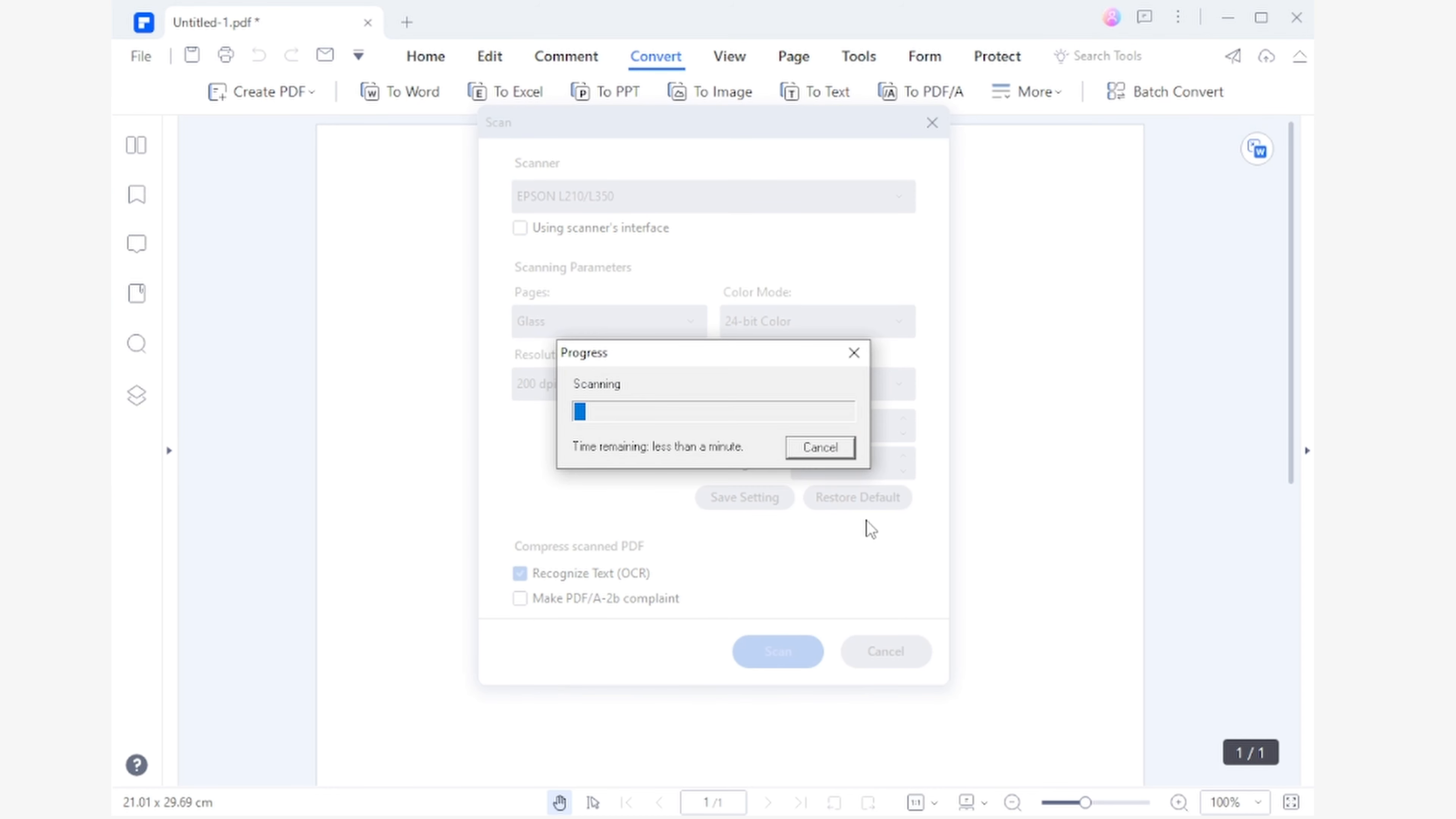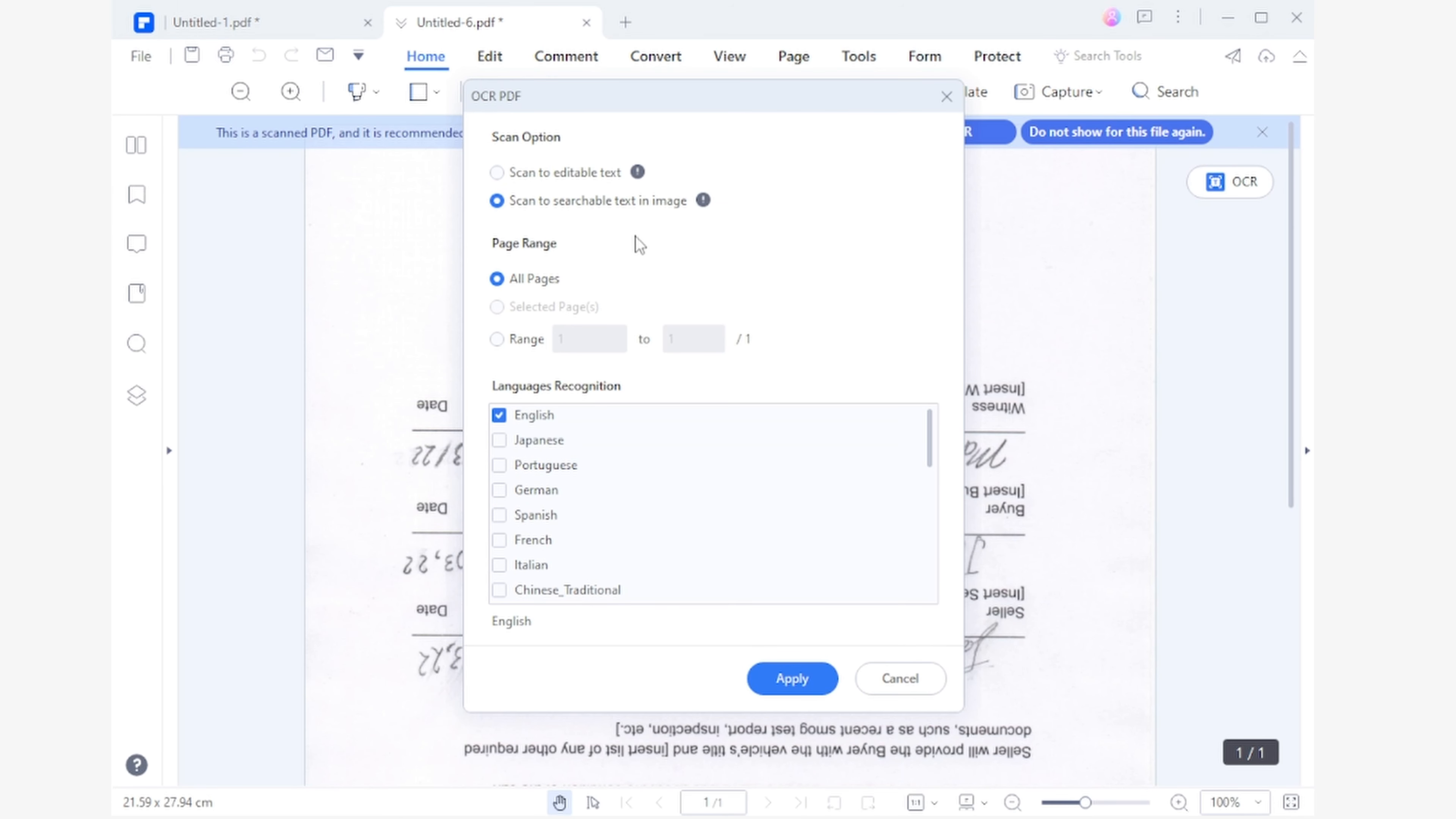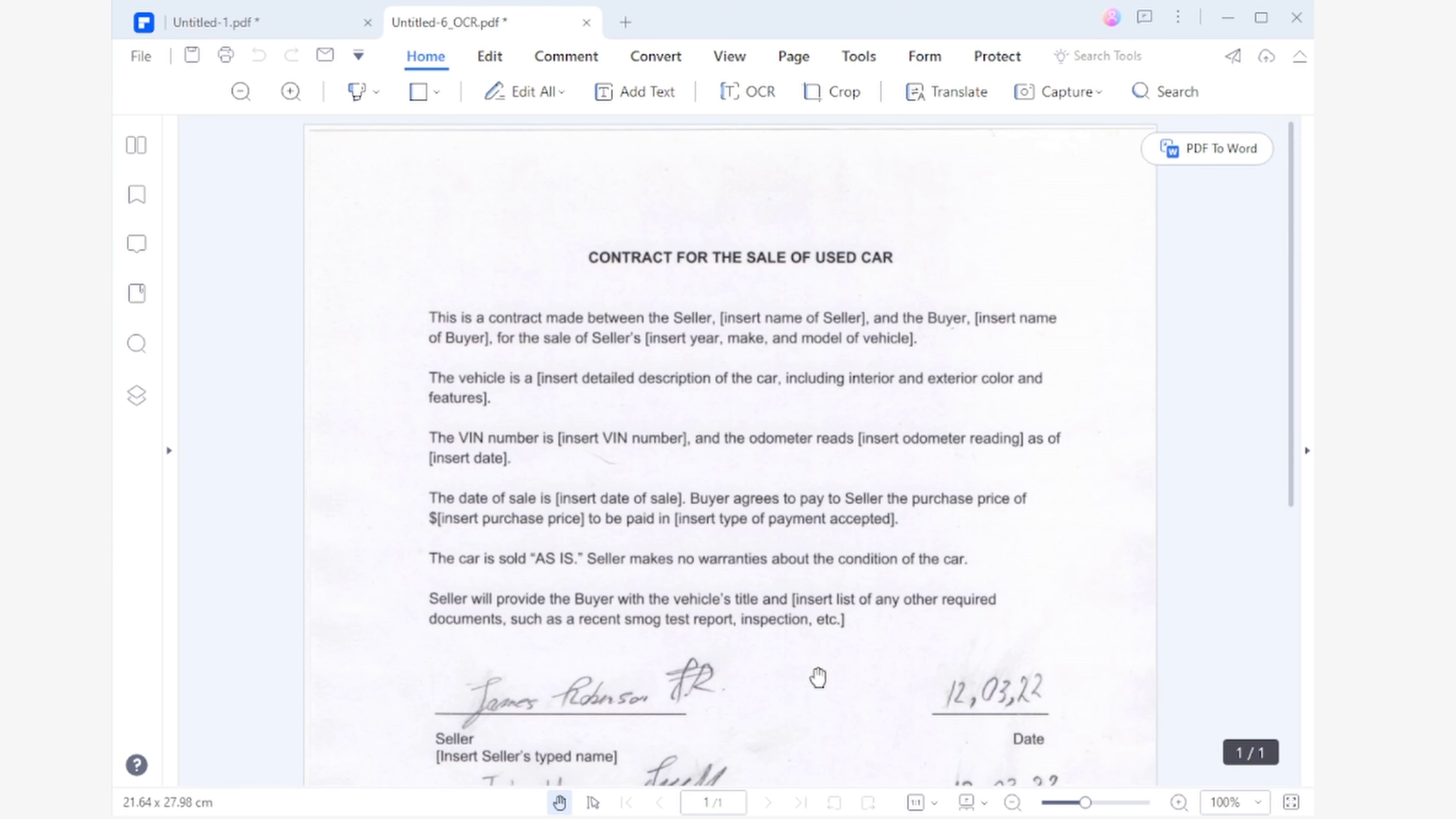When the process is complete, a window will appear allowing you to add more pages to your PDF using the same process. In this case, my document only has one page so I'll choose the Scan is Complete option. When the image to PDF conversion process has finished, the OCR process will begin. All you have to do is choose the option Scan to Editable Text, select the option All Pages and choose the document's language. When finished, click Apply and wait for the process to finish. You now have a fully editable PDF document.